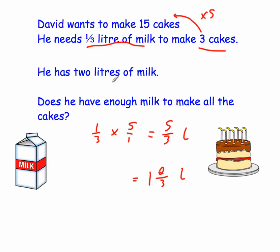But he's got 2 liters. So does he have enough milk? Yes, he does. Make sure you put down that statement that he does have enough milk.